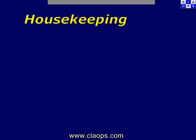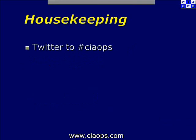So to start off with, let's just have a look at a bit of housekeeping. If you want to provide any feedback, please do via Twitter. The hashtag for this webinar will be hash ciaops.